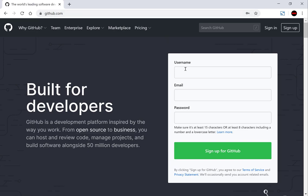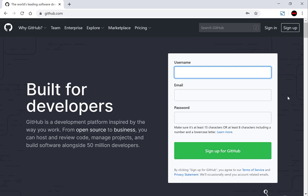If you don't have an account you'll need to enter a username, an email address, and a password. Then click sign up for GitHub. You'll get an email, verify your identity, and you'll be brought back to this page where you can sign in with your username and password. I've already created an account so let's click sign in.